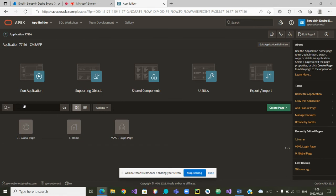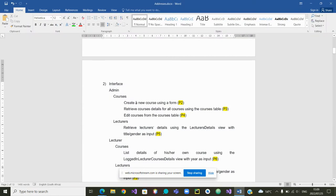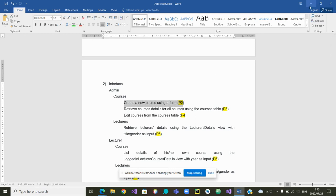We are going to create a page. The page we want to create will be a form for the admin to create a new course. That is the form that we want to create.